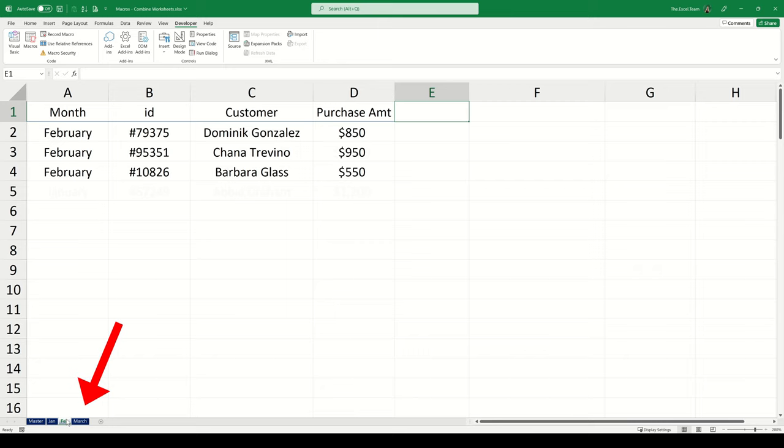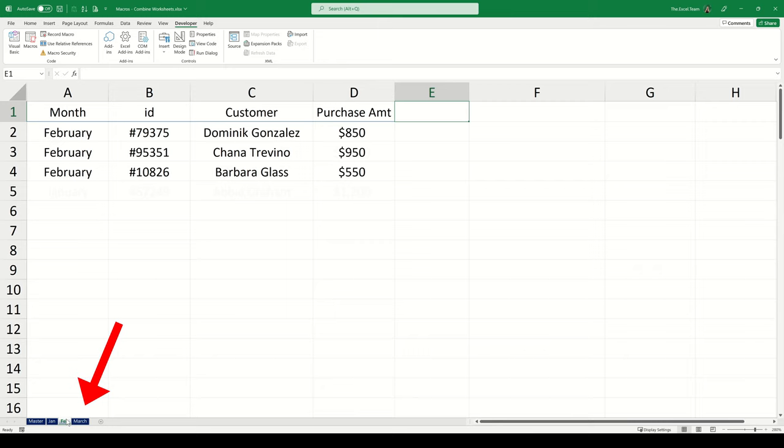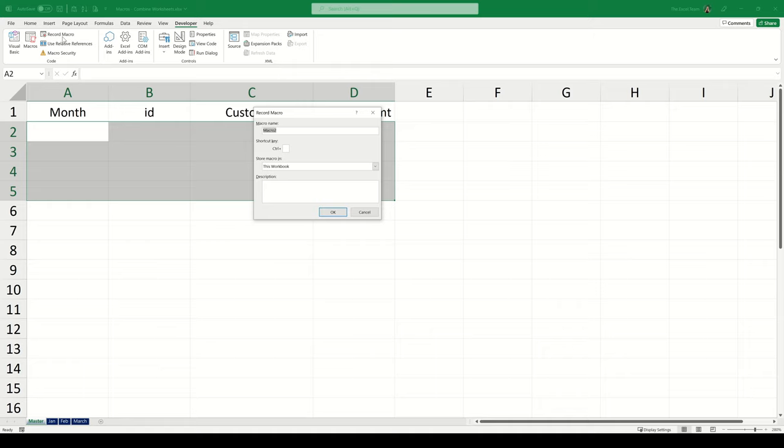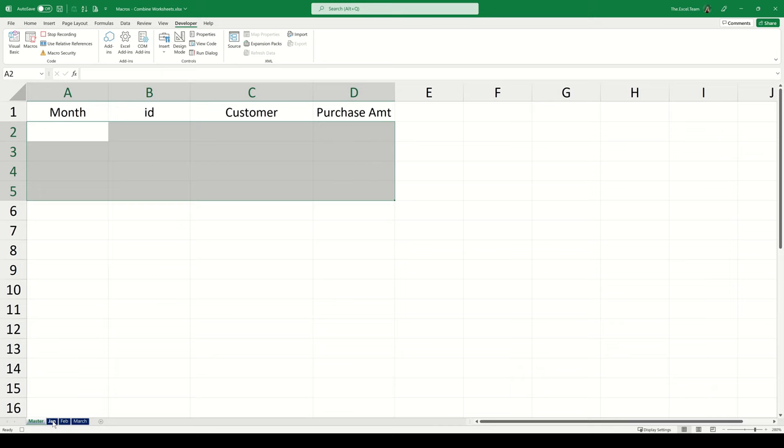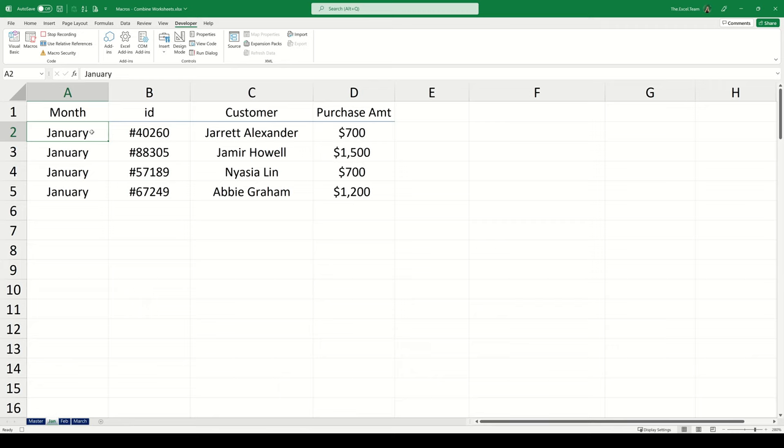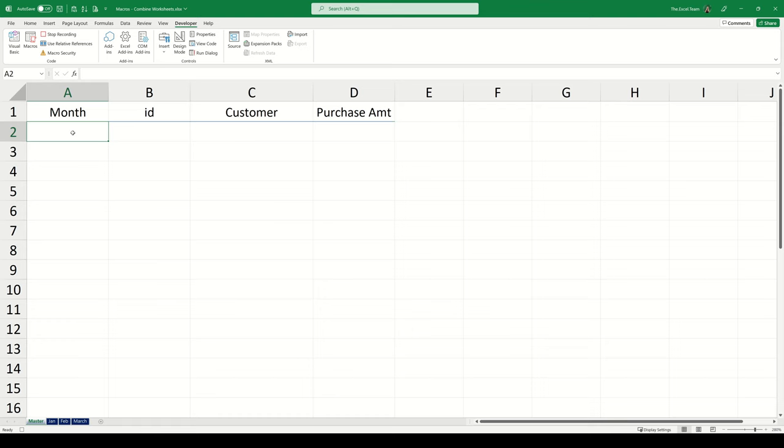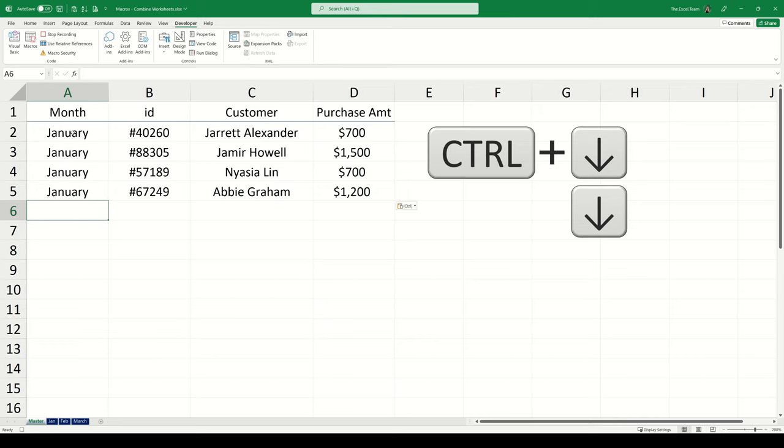We want to record a macro that will combine these January, February and March data sets and display one combined data set on this master worksheet tab. Let's start off by clicking the recorded macro button in the developer tab. Let's call this macro combine. We can leave all of the other inputs and just click OK. Let's select the January worksheet and then select cell A2. We can select our range using the shortcut control shift right and control shift down then use control C to copy. Go back to the master worksheet and then paste this information into cell A2 using the shortcut control V.